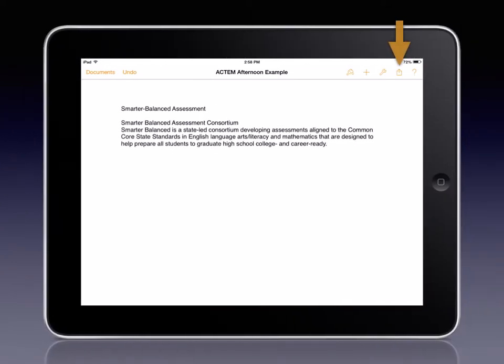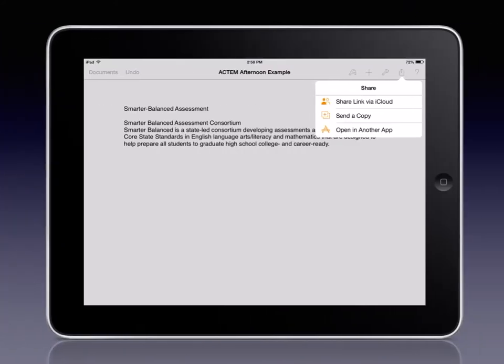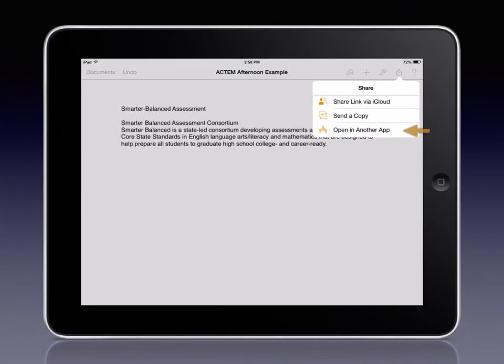Here we have a Pages document from the iPad app. To transfer to Google Drive we first must locate the Share tool located in the top right hand corner of the app. Clicking the Share tool will provide a drop down menu and we want to click on the option Open in another app.